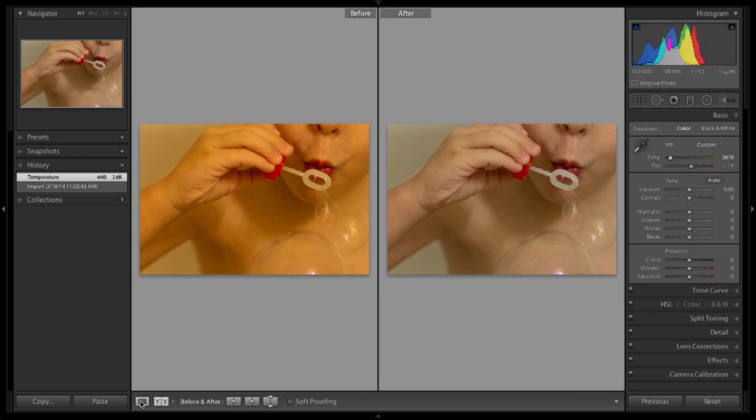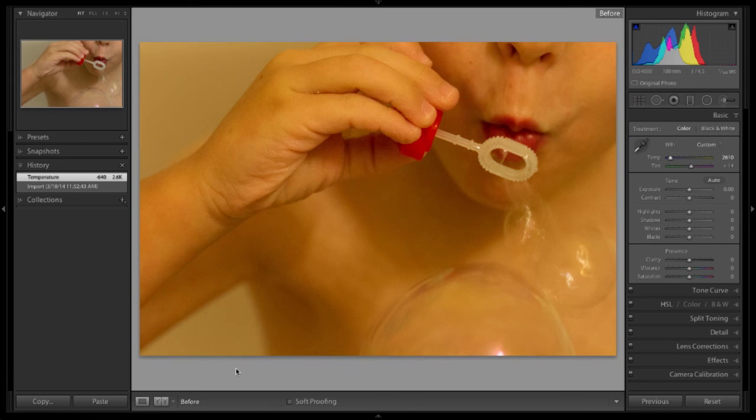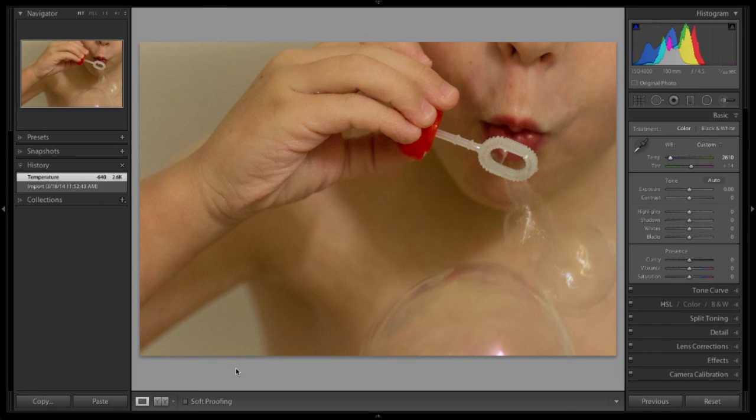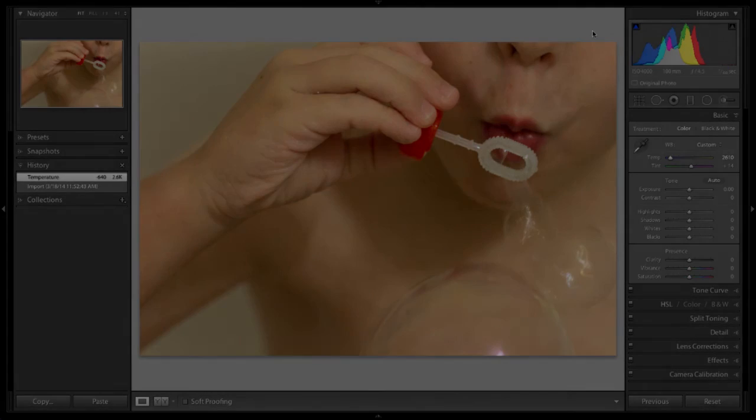Click the loop view next to it to go back to the one image. And remember the backslash: before, after, before, after. So that's basic white balance.